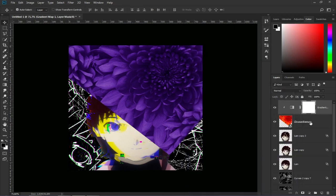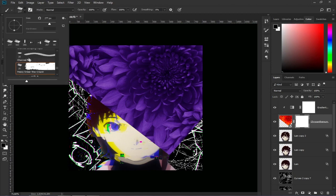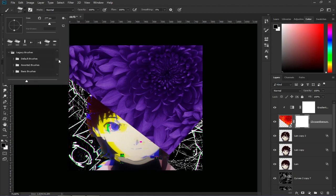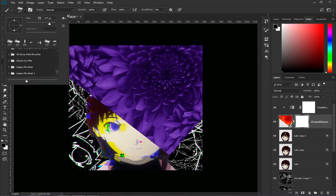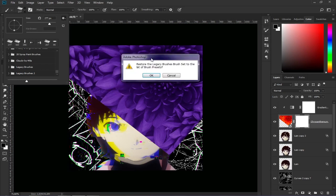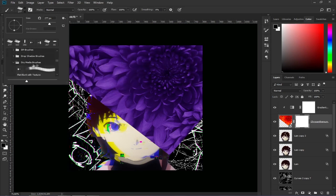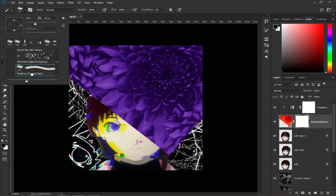Next we make a layer mask and look for the brush tool. We will search legacy brushes. If you don't have them click on the gear and look for legacy brushes. Click on it and then look for dry media brushes and click on any of the brushes that are there.